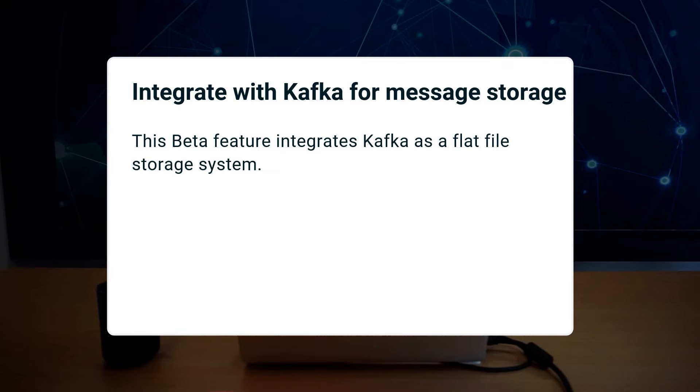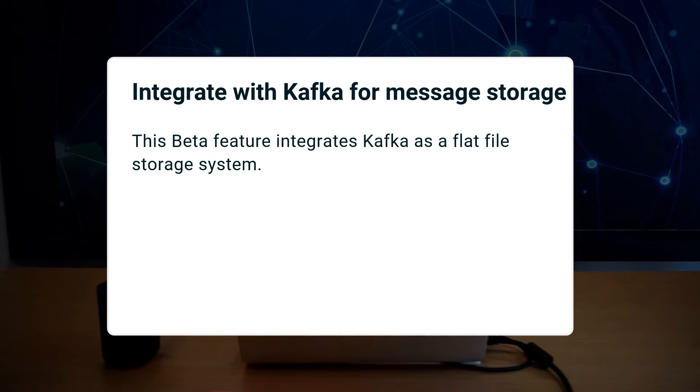This version of transfer CFD has added support for Apache Kafka for use as a file storage system. Please note that this is presently a beta feature.